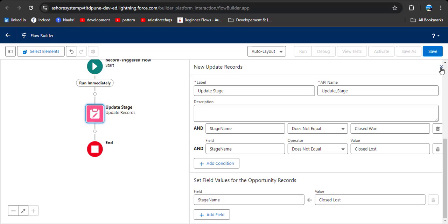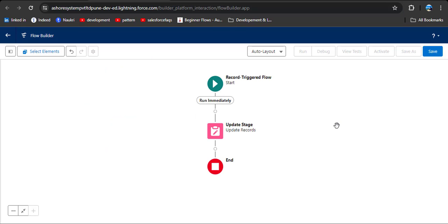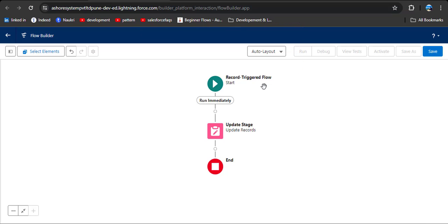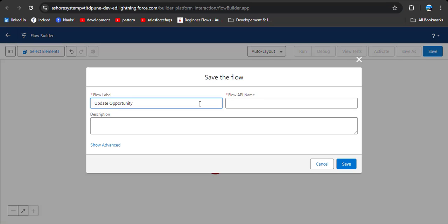Click the close button and review the flow. We have added the condition: when the active field changes from yes to no, the flow triggers and updates the opportunity stage name. Now save this flow — the flow API name will automatically populate. Adding a description is good practice so that another person who views this flow knows its purpose.